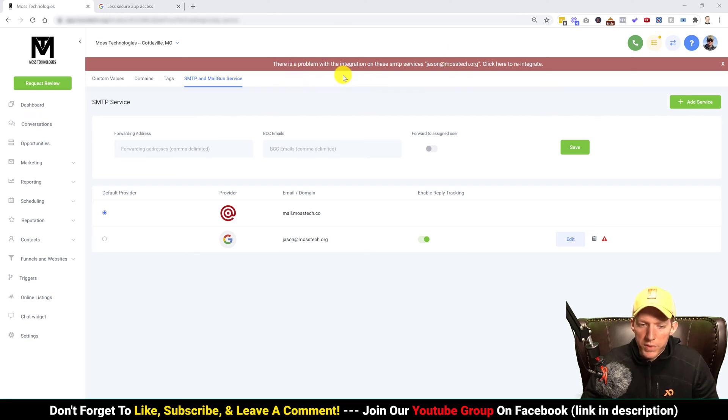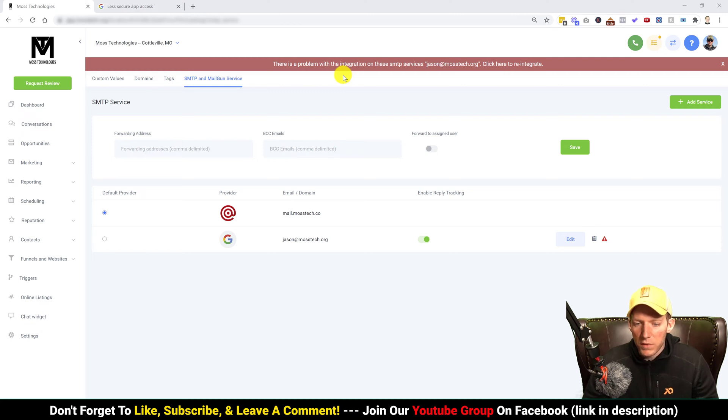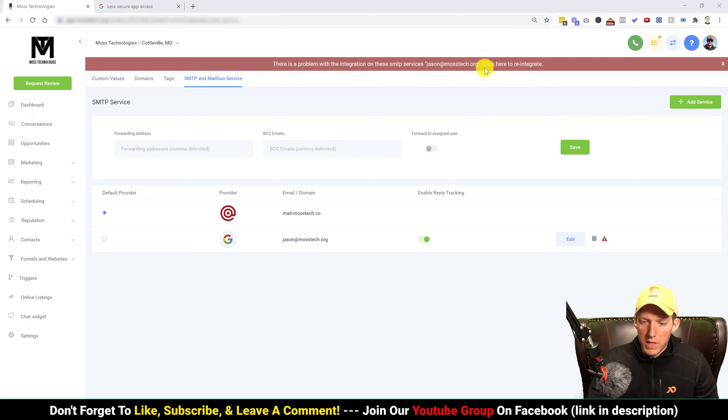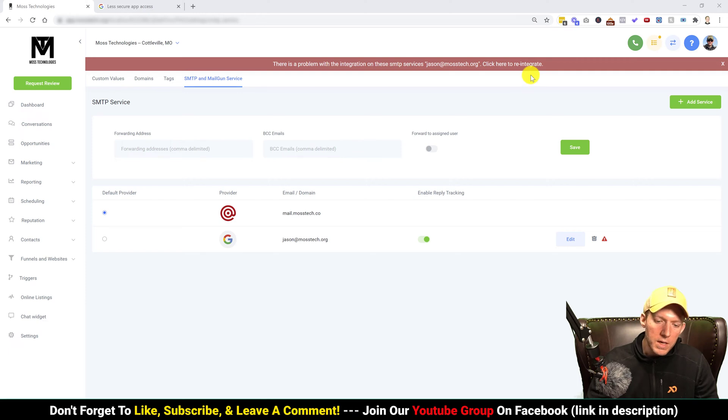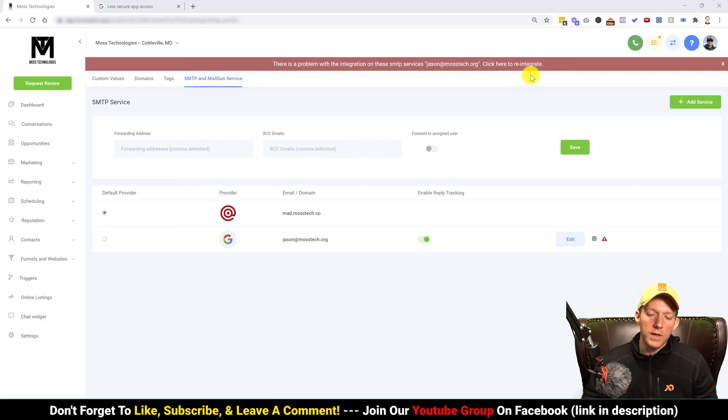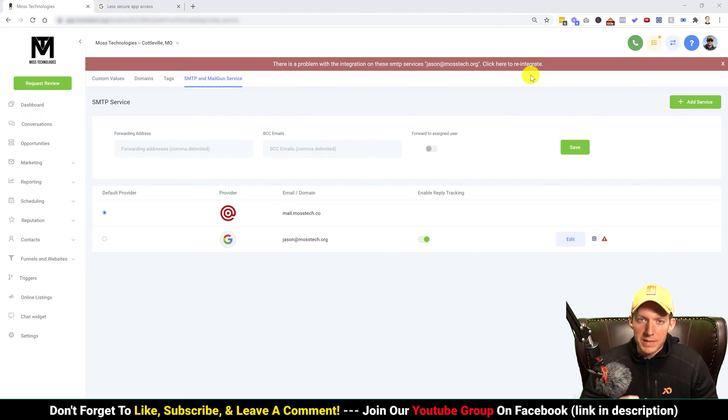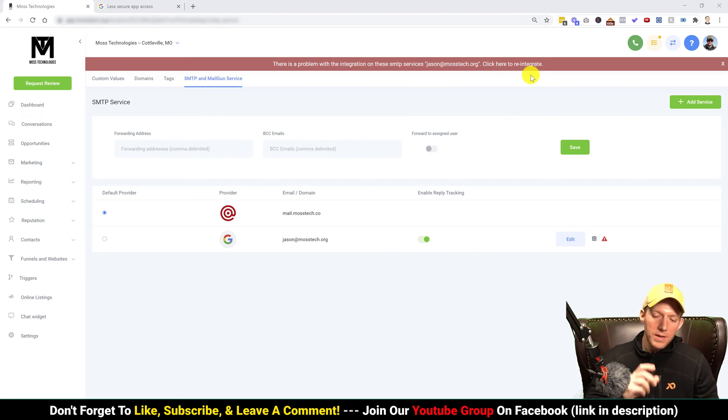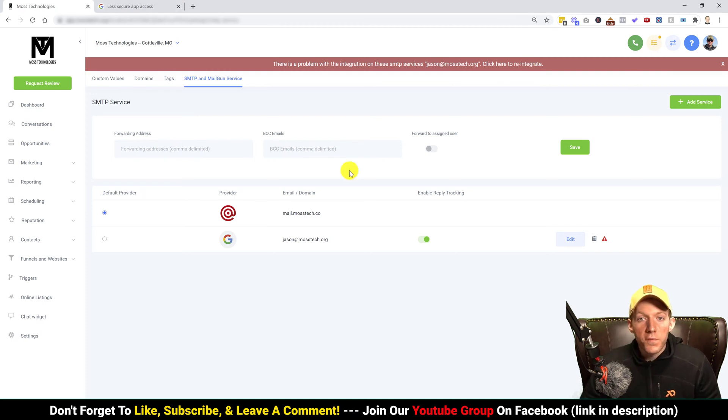It'll say your email address there, click here to reintegrate. Now this can be kind of annoying because at the moment Go High Level doesn't really explain what needs to be fixed, but I'm going to show you how to do it. Very, very simple.